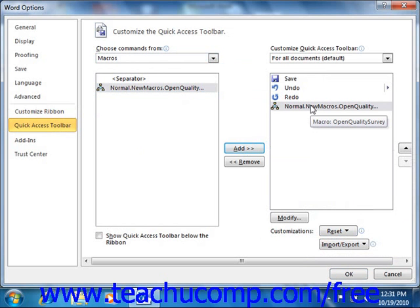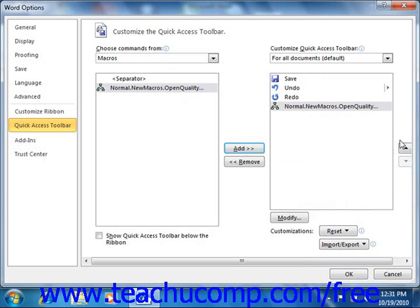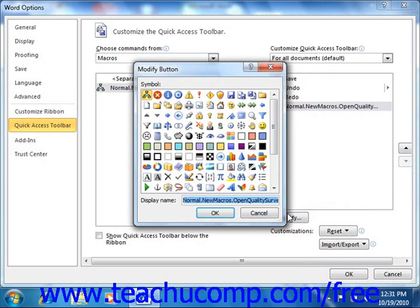Note that you can click on the name of the macro shown in the list at the right side and then click the small up and down pointing arrows in order to move the command up or down through the listing of button commands. Also if you wanted to give the button a different picture or modify its name, you can select the name of the macro in the list at the right and then click the Modify button at the bottom of the list. In the Modify button dialog box that appears, you can click on a button picture that you want to use for the macro from the symbol list, then enter a name for the button into the display name text box and click OK.